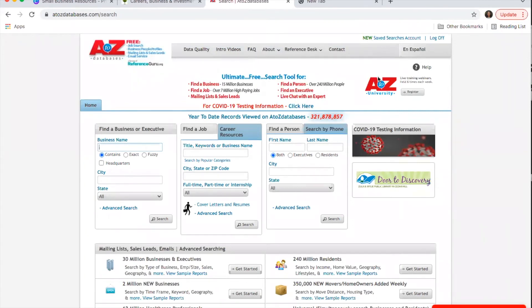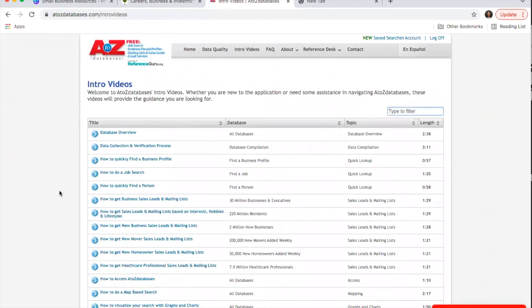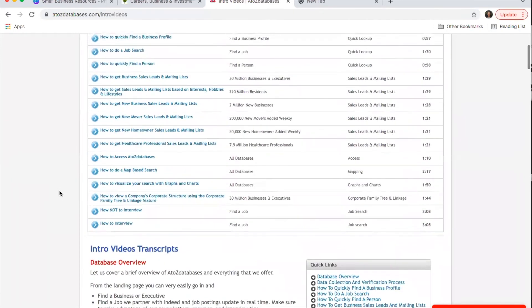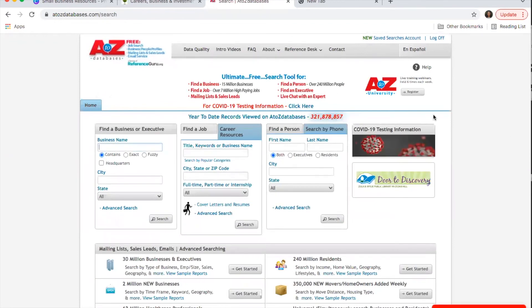A to Z databases has some helpful tools at the top worth mentioning. Once you've set up an account with your library card, it will let you save searches. You can download information and save a helpful search, and pull it periodically since the information updates as new things are added. There are also tutorial videos on how to use A to Z databases and get different types of sales leads, plus a reference desk with a training center. Lots of good support tools built in.